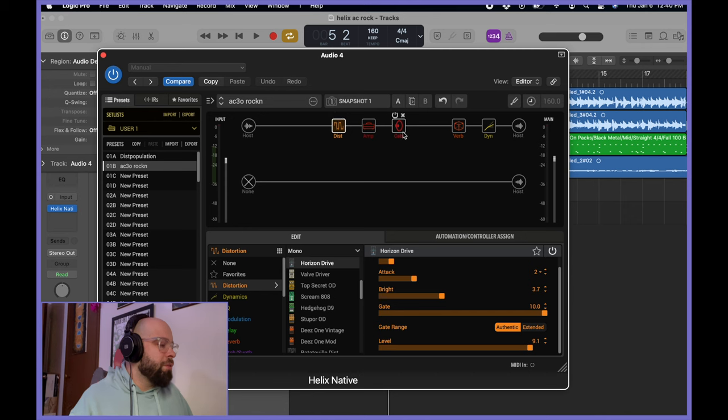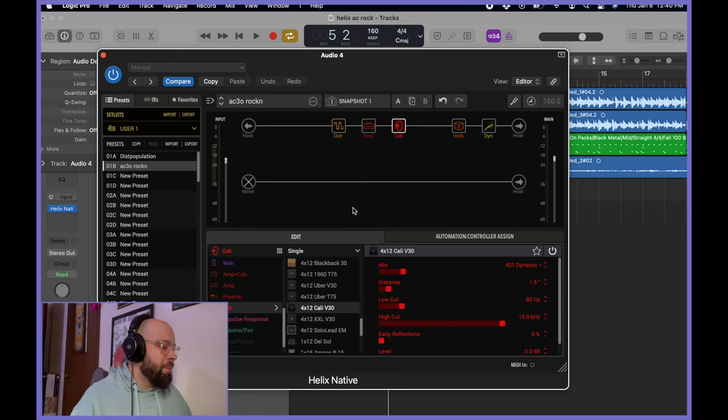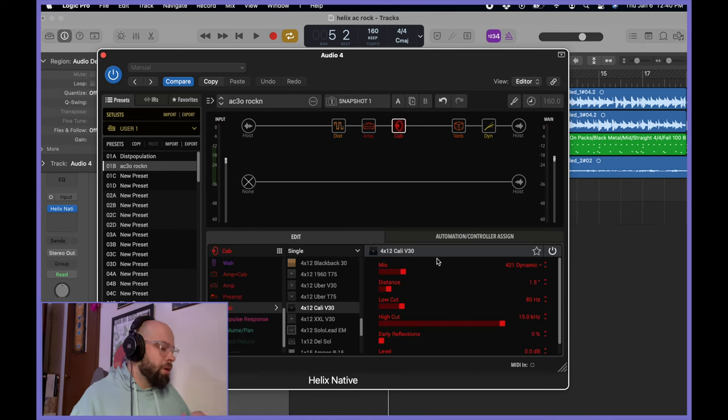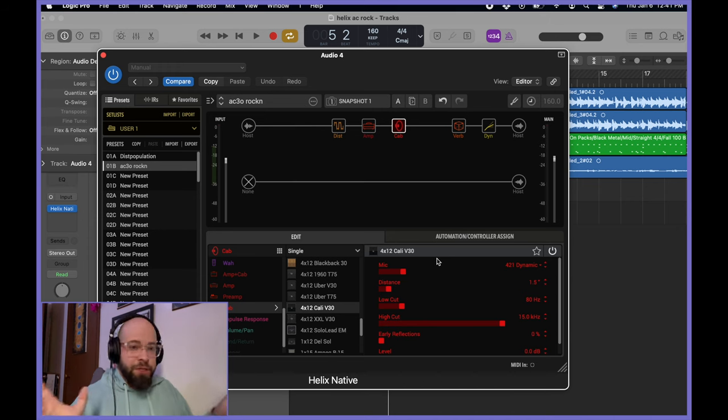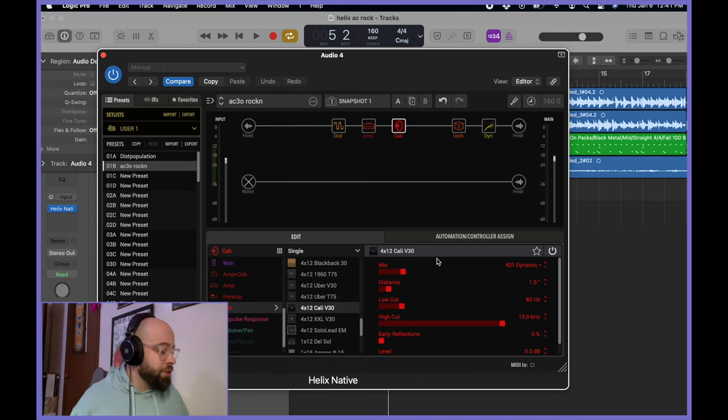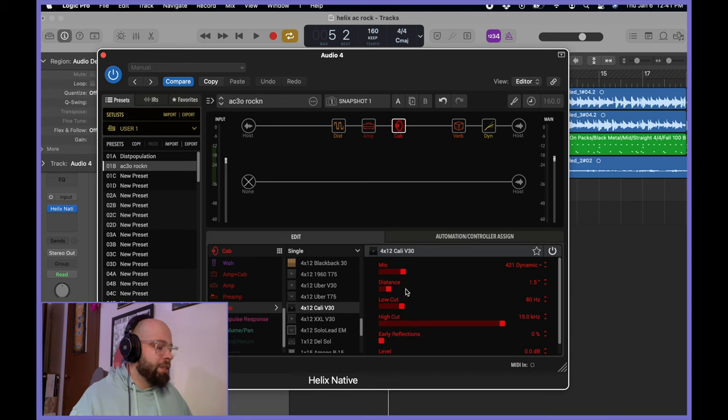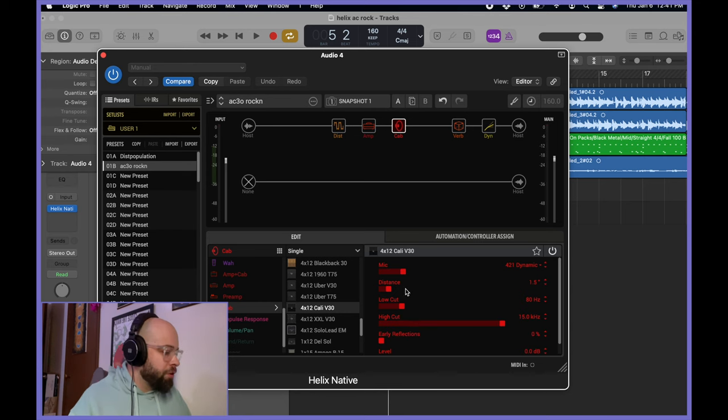And from there, we'll jump back into the cab. I went with the 421 Dynamic. It just sounded best to me. This is all a taste thing. Mess around with your settings. Find the thing that sounds good to you. And distance I set at 1.5. So quite close to the grill.